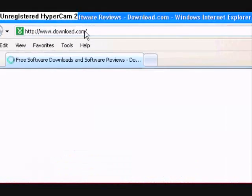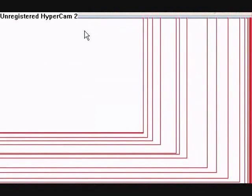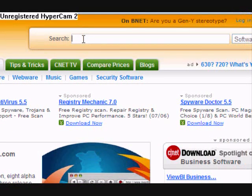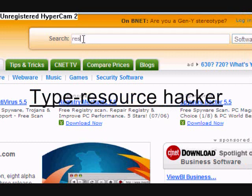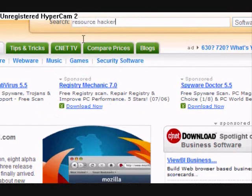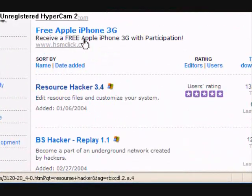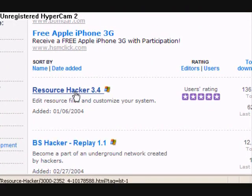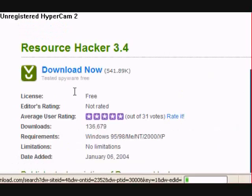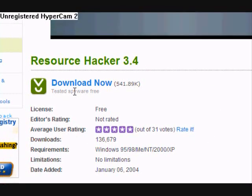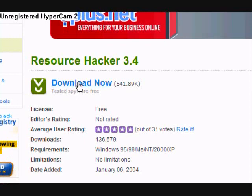Go to download.com. Once it comes up, in the search box you're going to type resourcehacker, and then hit enter. Now it should be the first one right here, resourcehacker 3.4 — click that. This should come up; go ahead and click download now. Make sure your popup blocker is off.